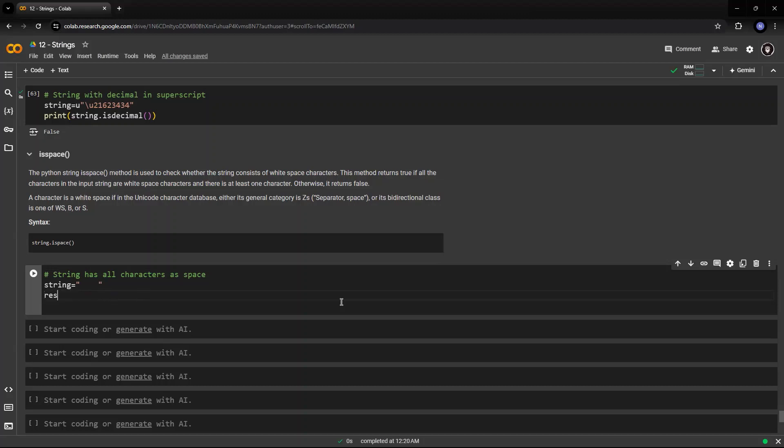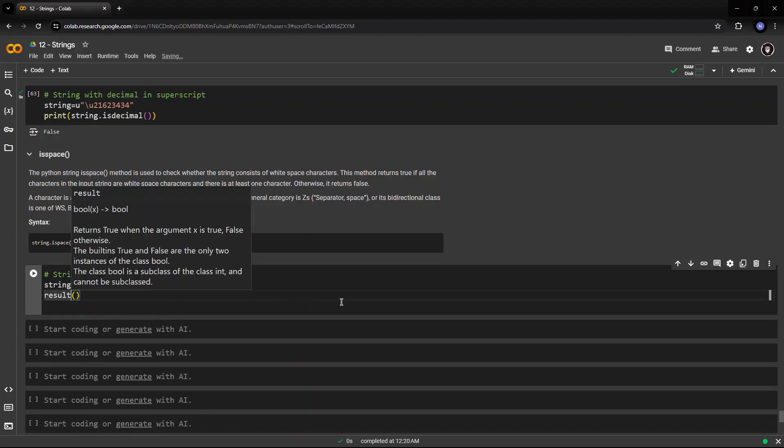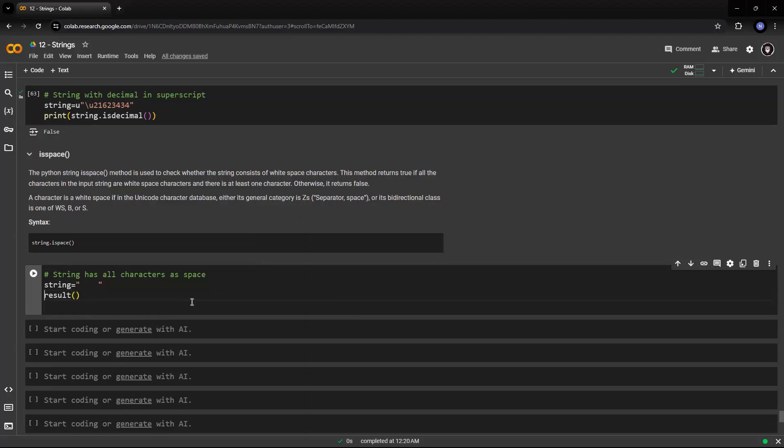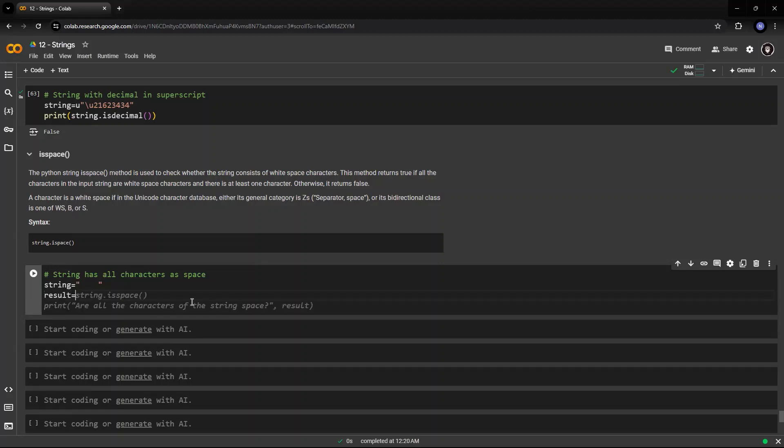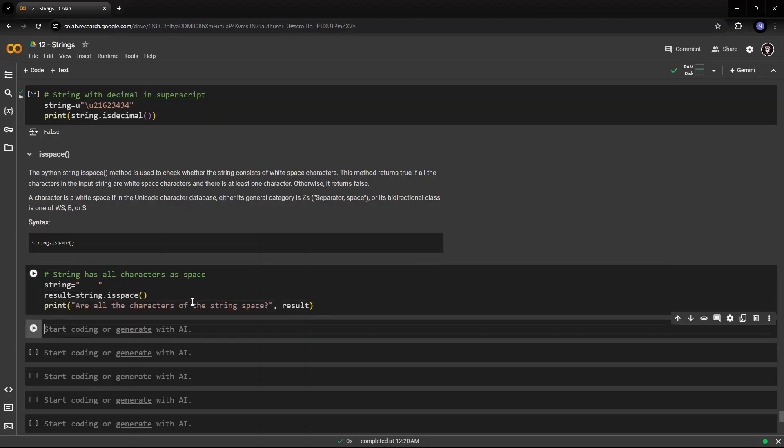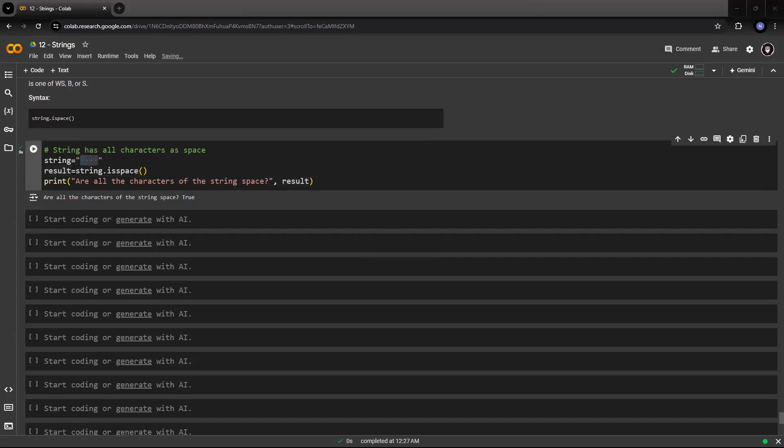Let's have the result which will give me. It has space equals to string.isspace. Are all characters of the string space? And I want to see whether it is true or false. It is giving me true because all the characters within this string are spaces, there is nothing else.